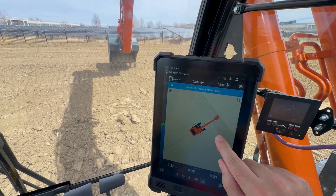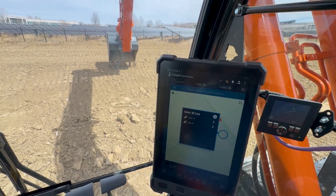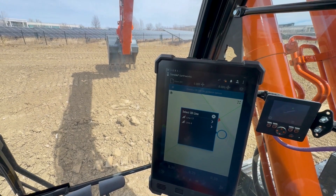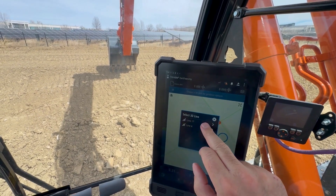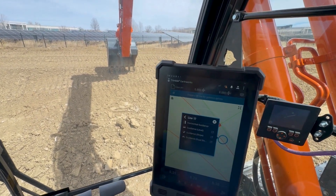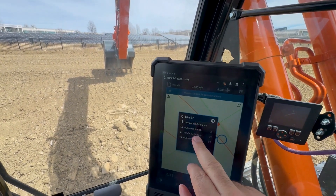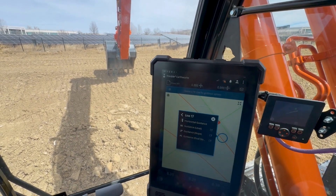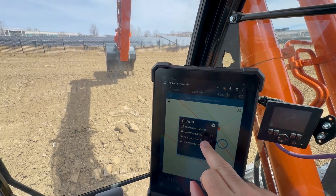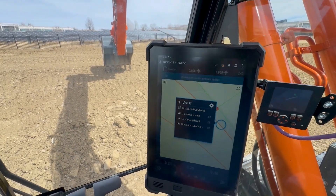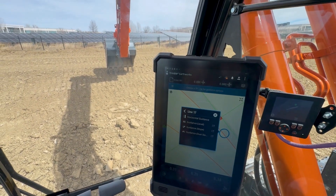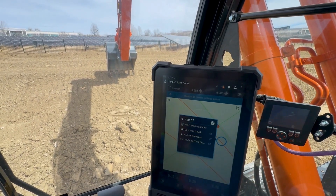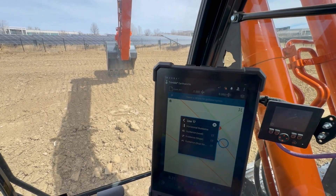I'm going to select this line here. If there are multiple lines in that area you can get a choice — we want to select line 17. Then I could use that for horizontal guidance, or there are the new options here: I could do the traditional level, which creates a surface at the elevation of the line, or you can put a slope on there or a dual slope.